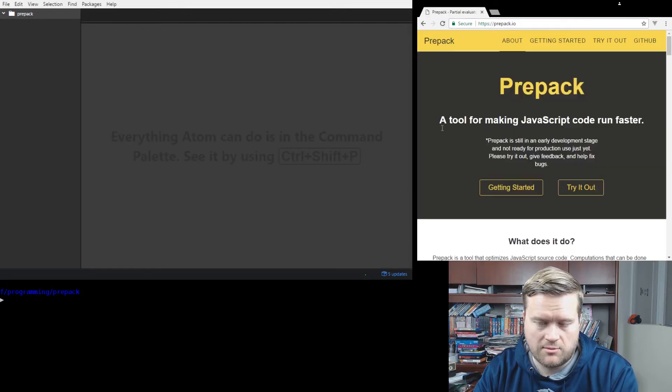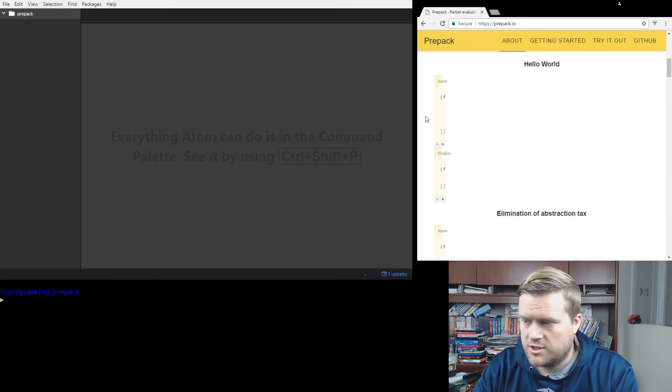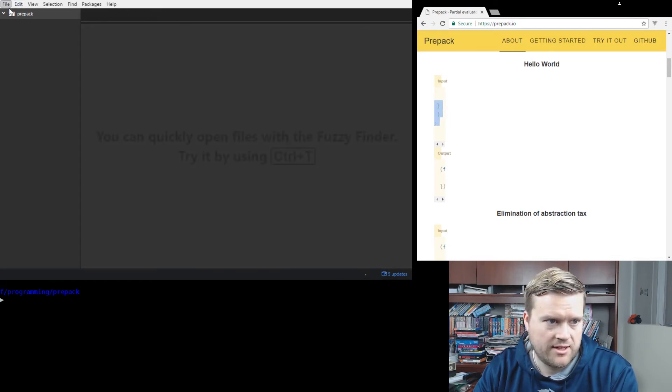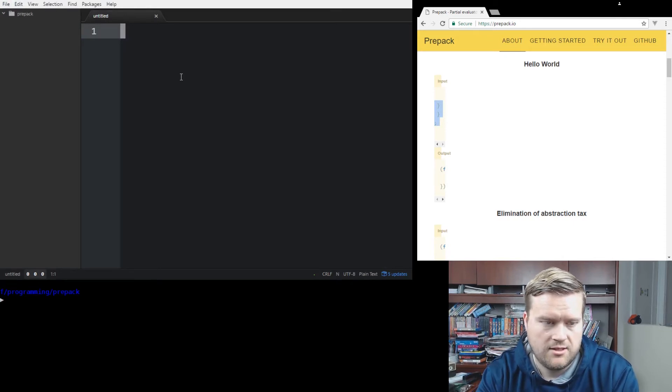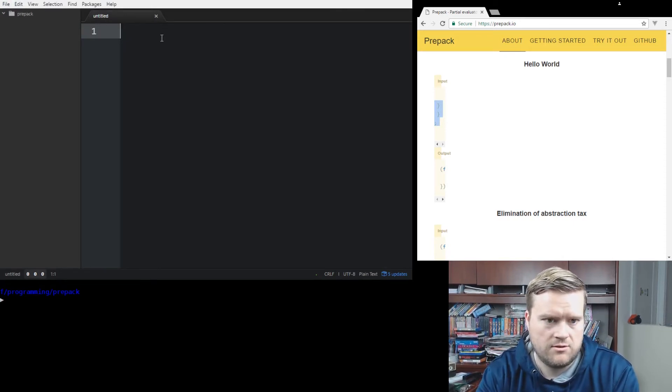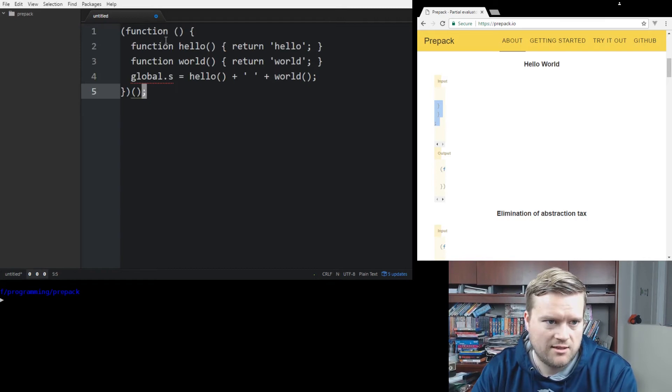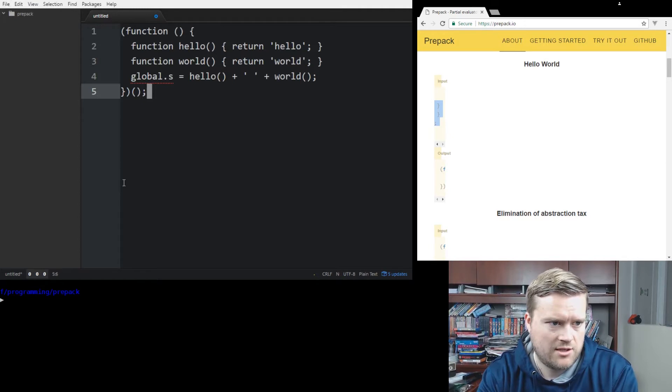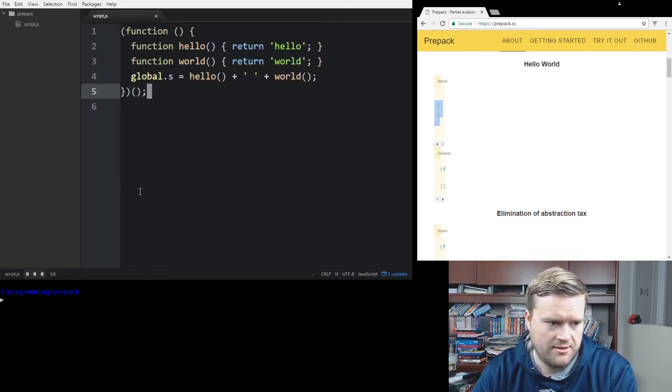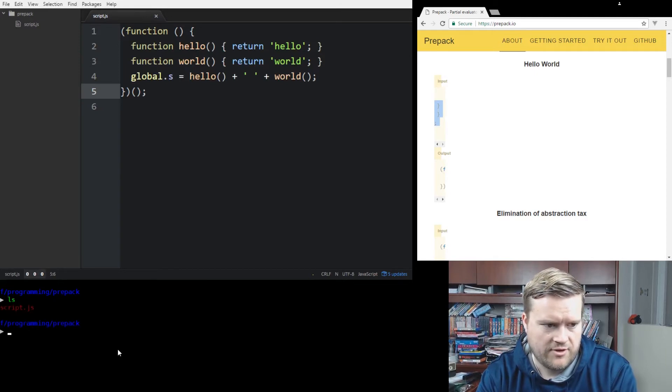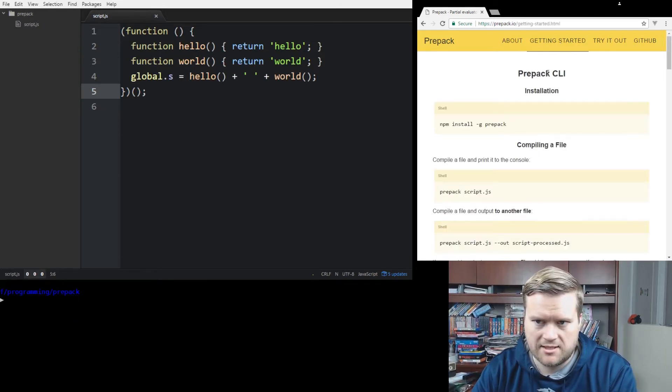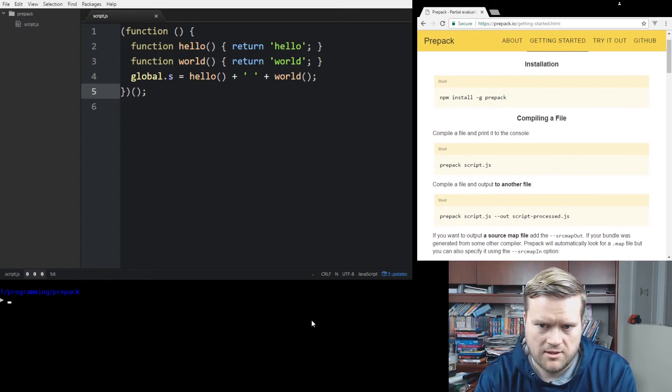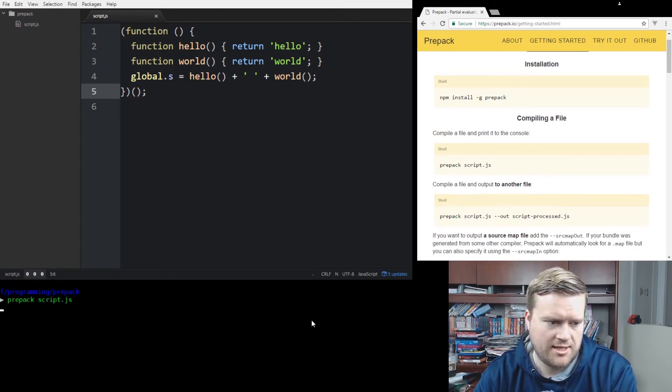And so we're just going to go ahead and create a file and then see if we can get it working. Let's just go back and use one of these examples, which you can't quite see here. So I'm just going to copy it. I'm going to insert in my function. I'm going to call this, let's just go ahead and call it script.js. And there's my script.js.